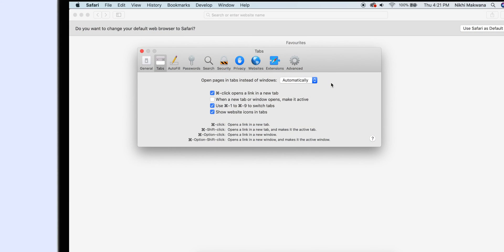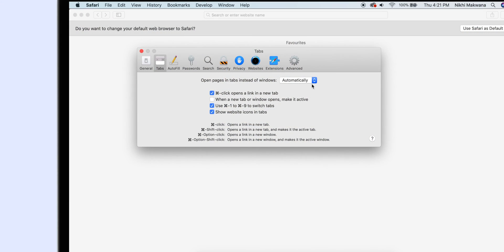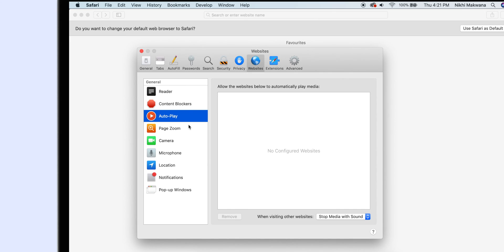Some websites have background sound, while others have integrated YouTube videos that autoplay as a pop-up as soon as the website loads — which is very irritating. Thankfully, Safari has an option to disable it. Go back to Safari Preferences, select Websites, select Autoplay, and select Never Autoplay from the drop-down list.